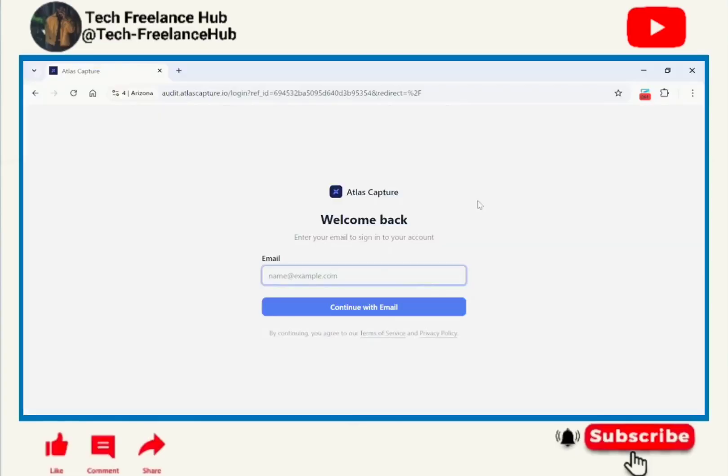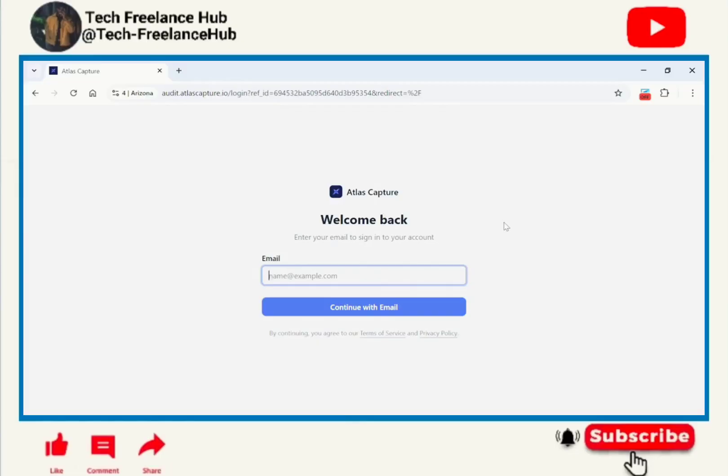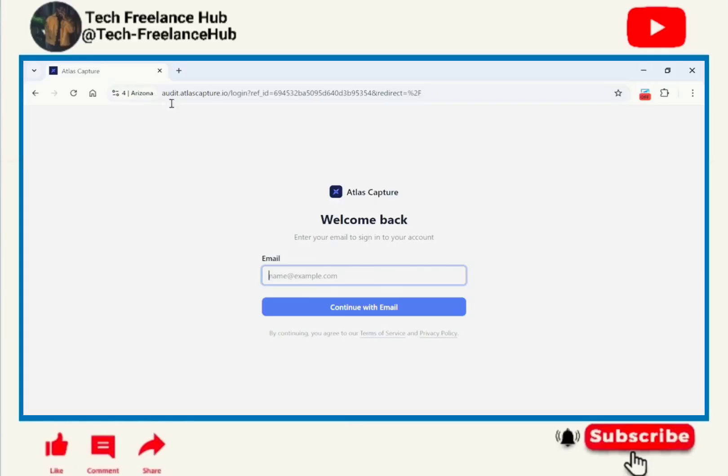Welcome back to my YouTube channel. In today's video we are going to create an Atlas Capture account. This is a labeling account and it's currently hiring, so if you are interested in work from home jobs this is the right fit for you. Without wasting time let us start. In this case I'm using a proxy which is not a must. You can as well use your country's profile.